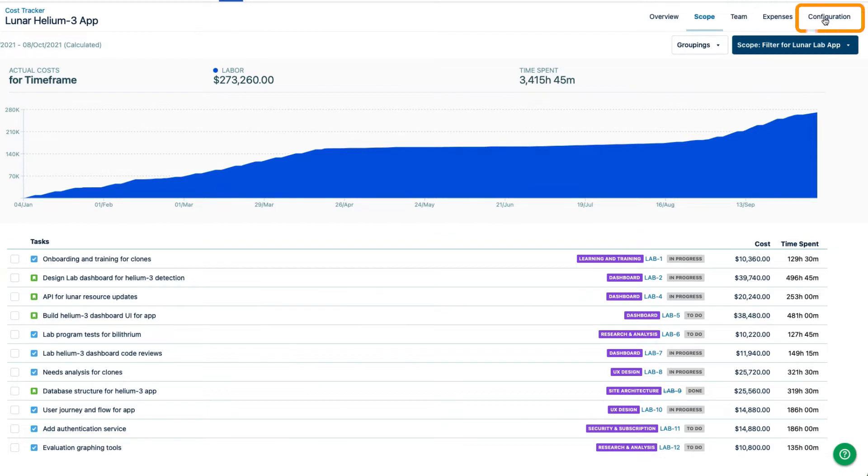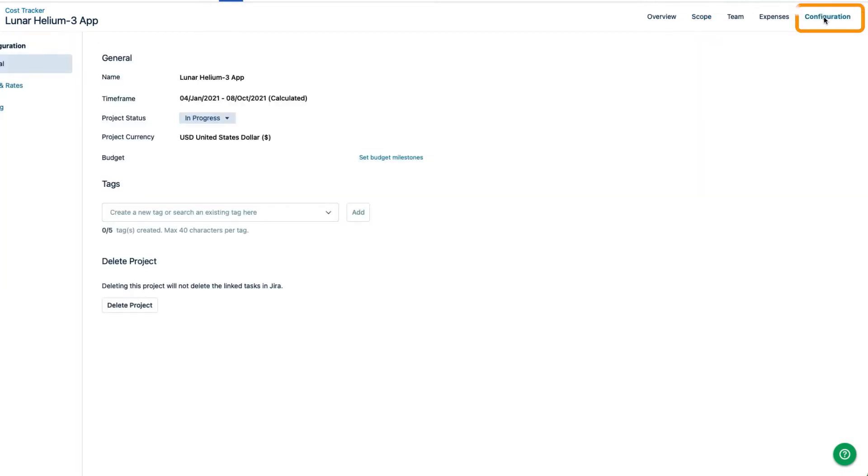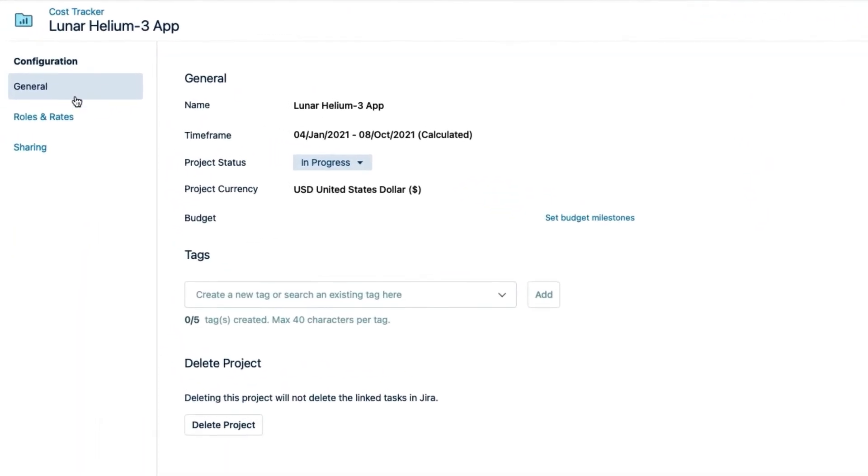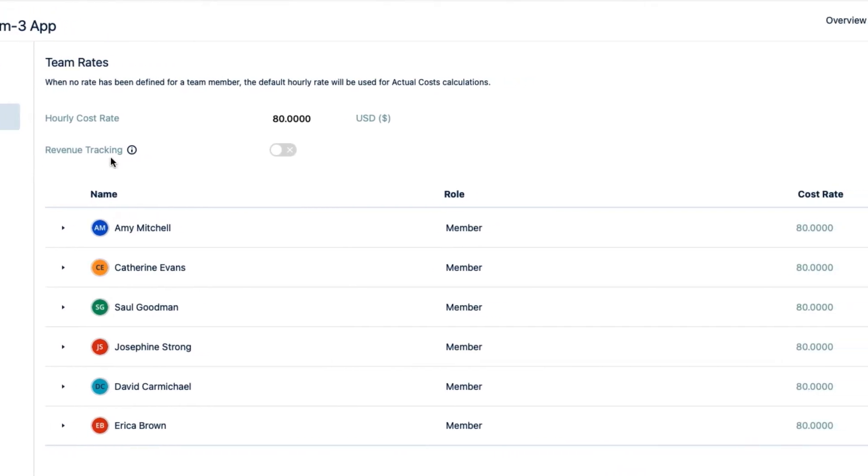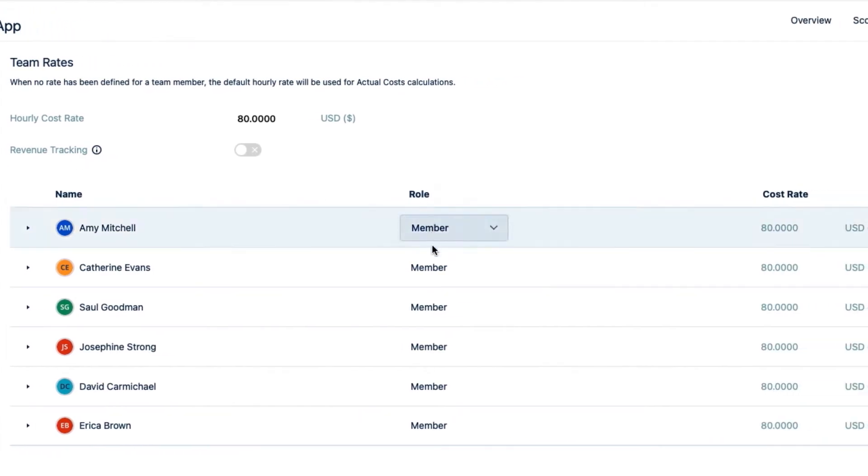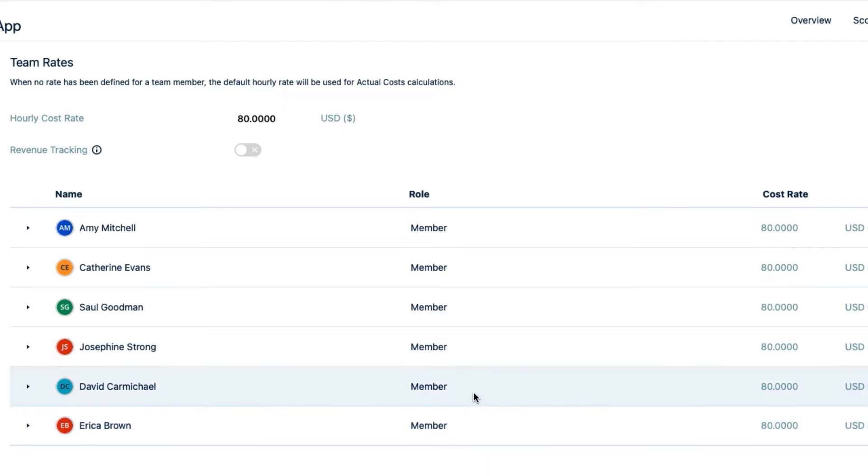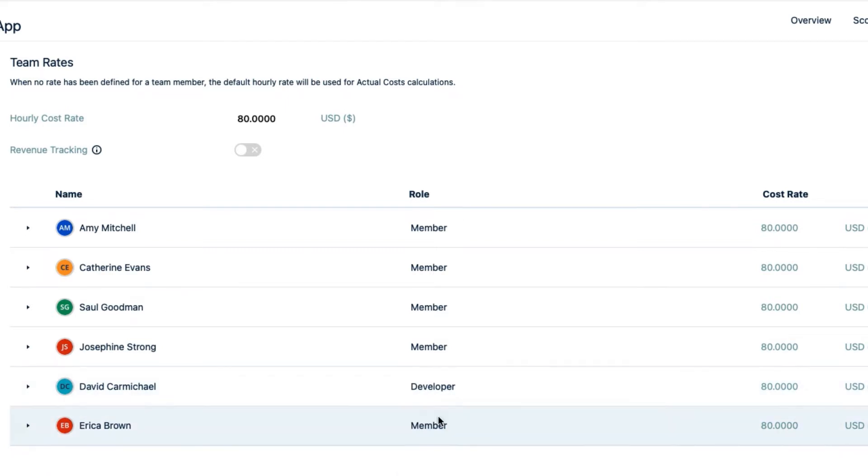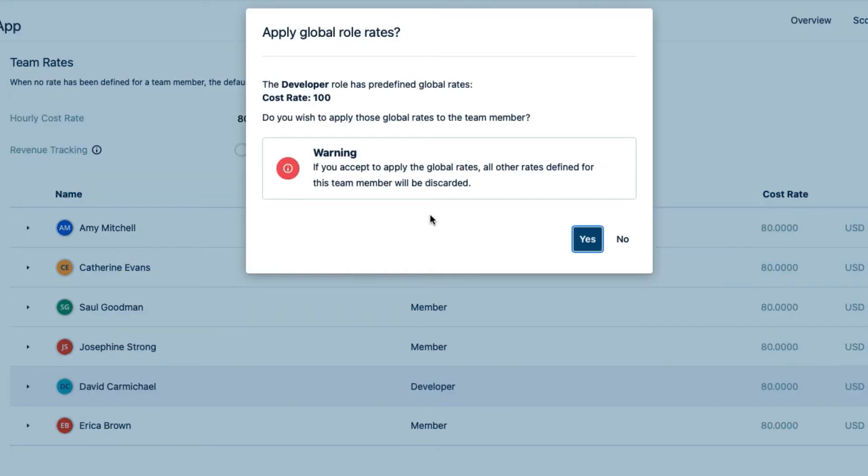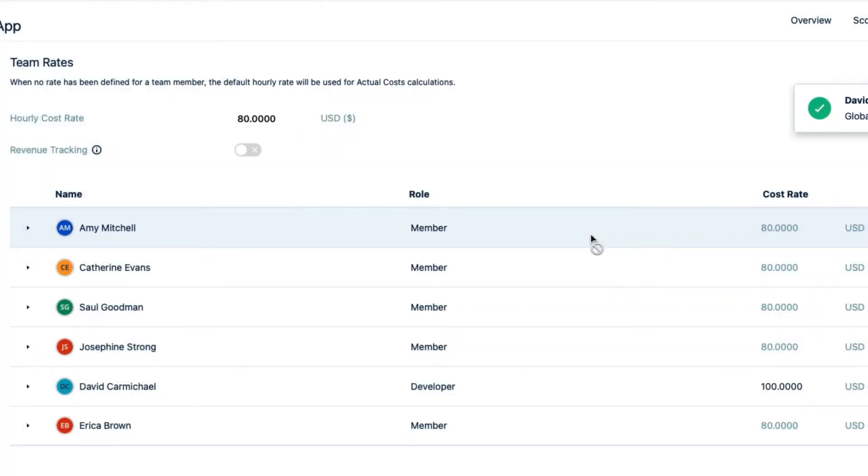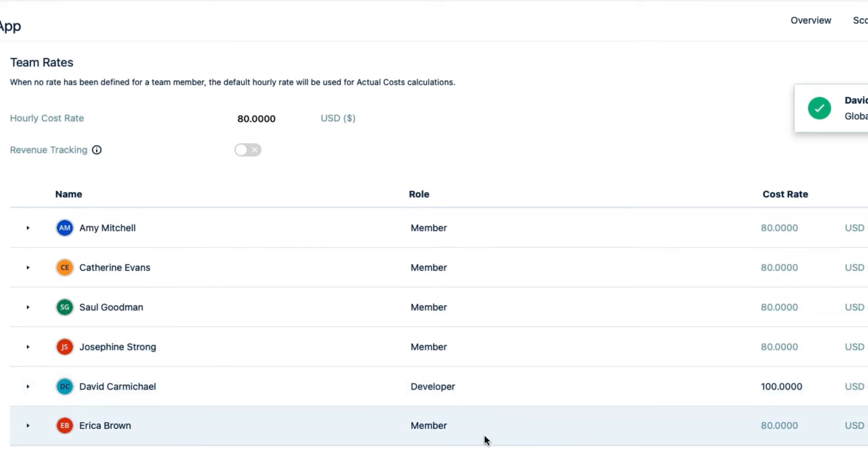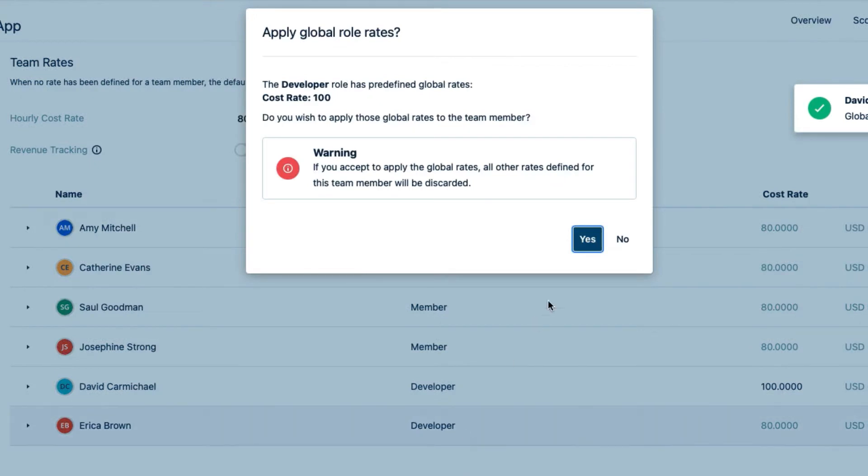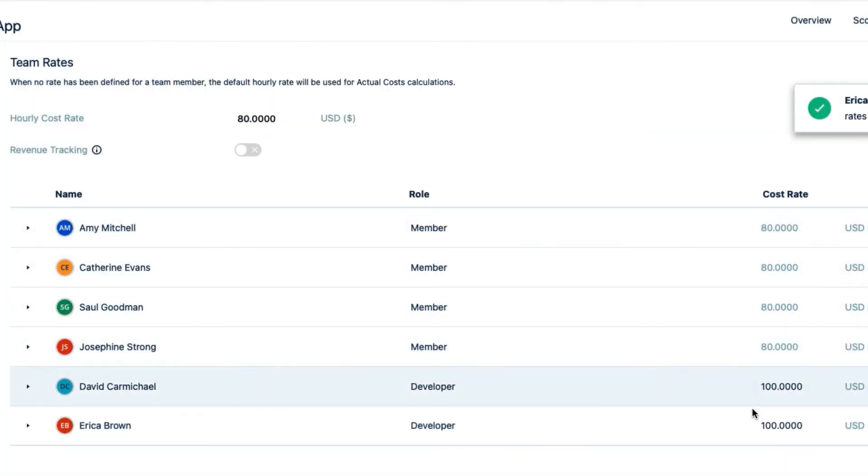I'll go to the Configuration up on the right, and then to Roles and Rates on the left. I see that all my team members are assigned the default role of member. I'll assign the developer role to David. And say Yes to apply the role rate that I added earlier. You see that the default cost rate is replaced by the developer role rate. I'll do the same for Erica, who's the other dev on my team, so that she's also using the developer role rate.